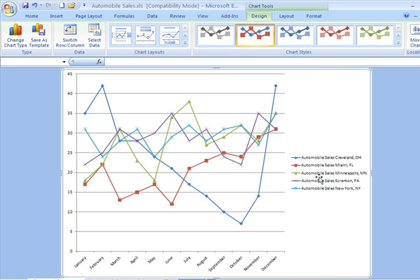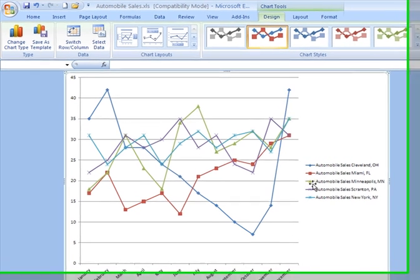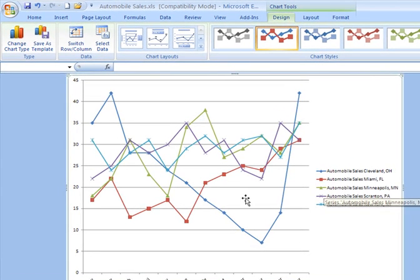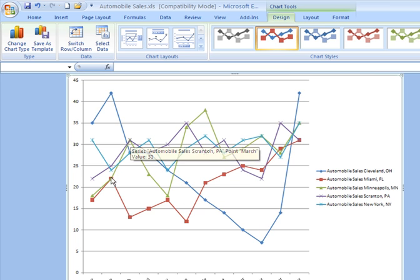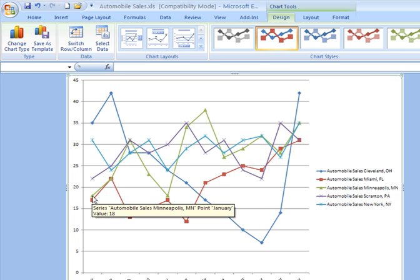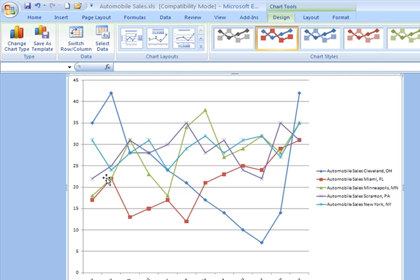I see my legend over here at the right, and I see there's a different color representing each dealership. So if I just want to focus on, say, Minneapolis, which is the green color, I can look at that line and see where I have it. It starts out between 15 and 20, actually 18 automobiles sold. Then it comes up, it peaks, and then it dips down again.